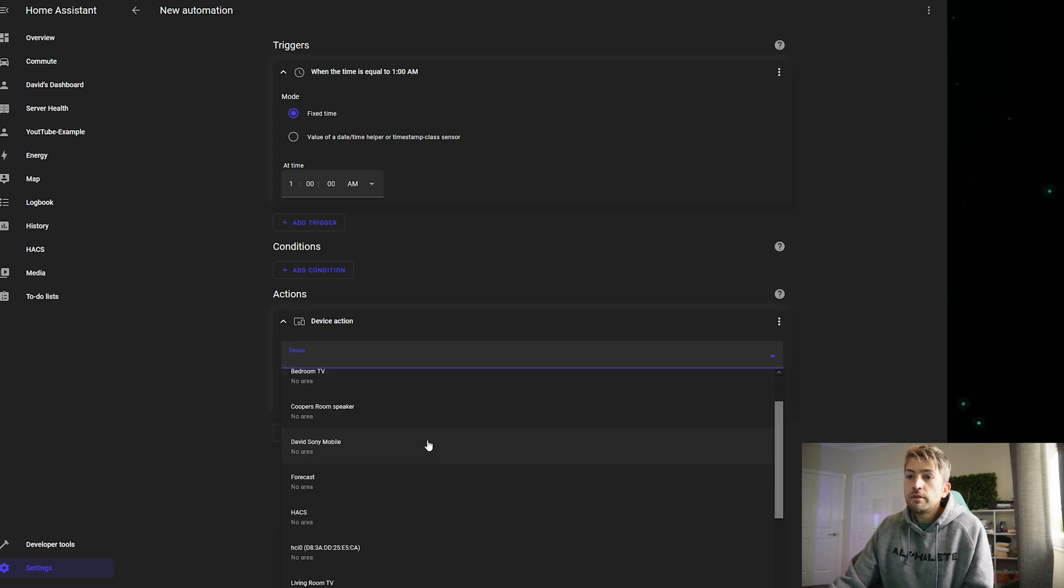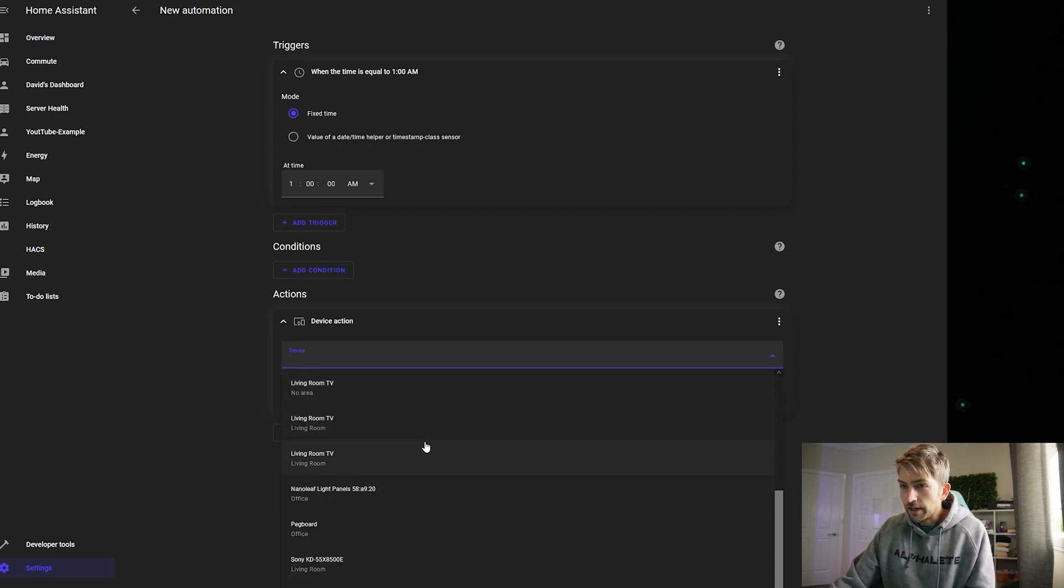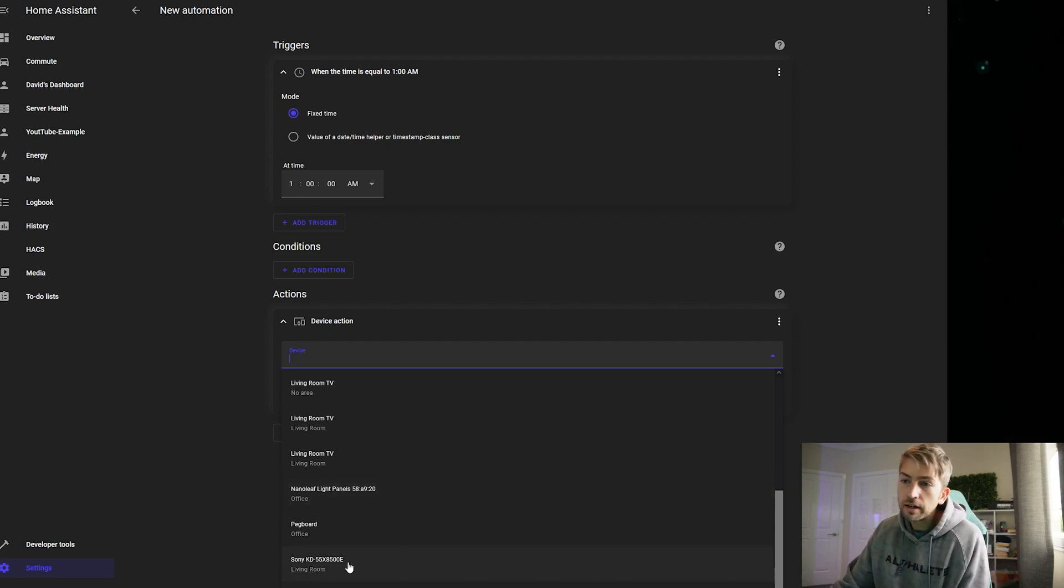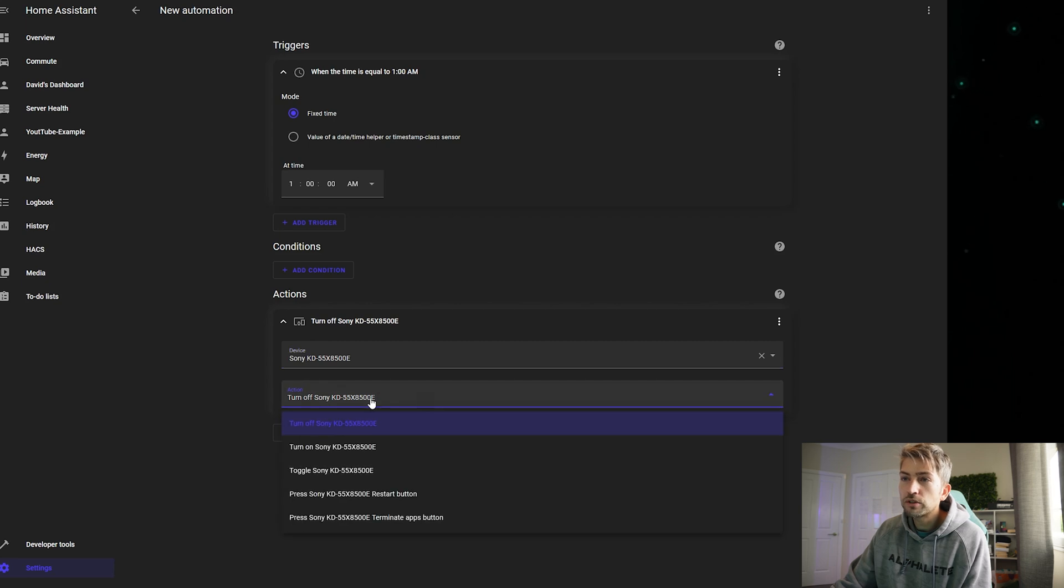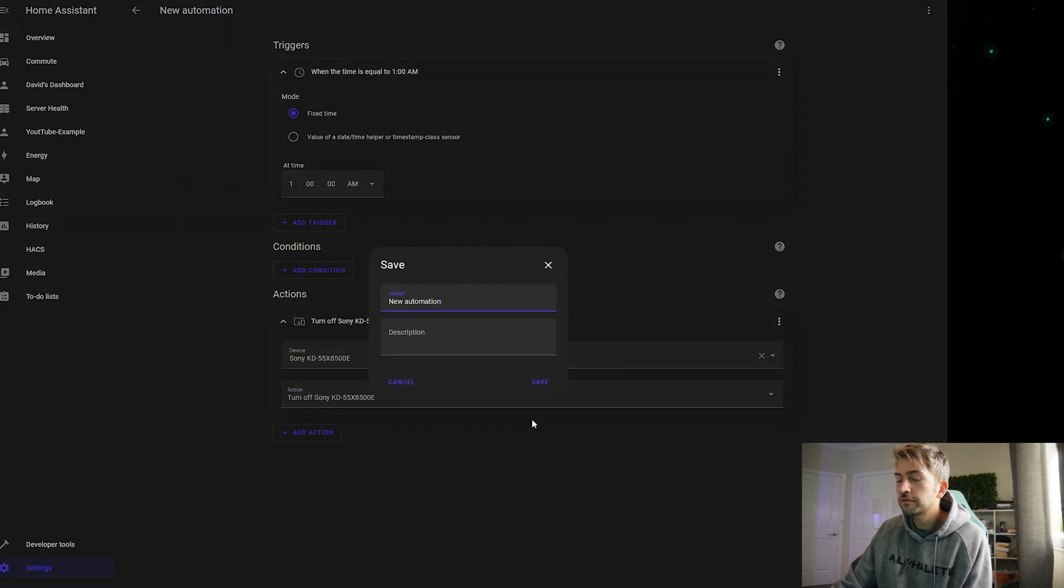Now you can choose any internet connected device that you have. So we've got our lights for example that I've already set up. But I'm gonna select TV. And what do I want to do with my TV? I want to turn it off. Hit save.